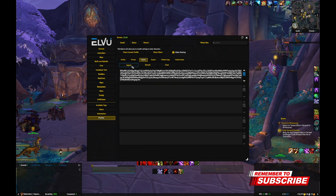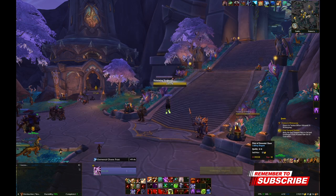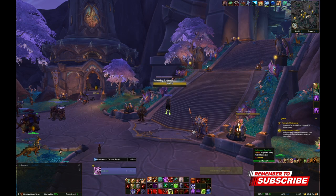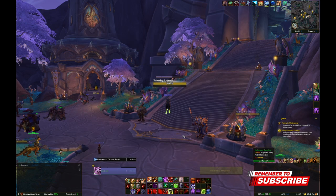The Import button might be at the bottom or at the top — you're just looking for the Import button. Click Import, and that's all there is to it. That's how you import it. GG.